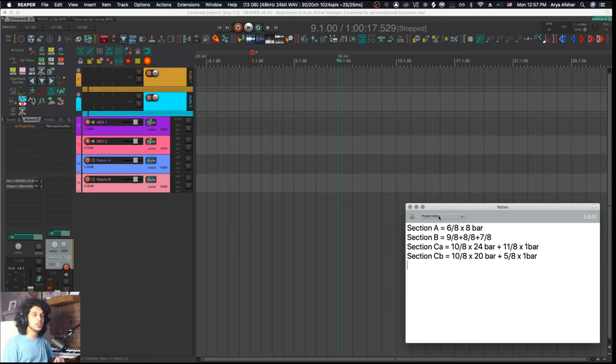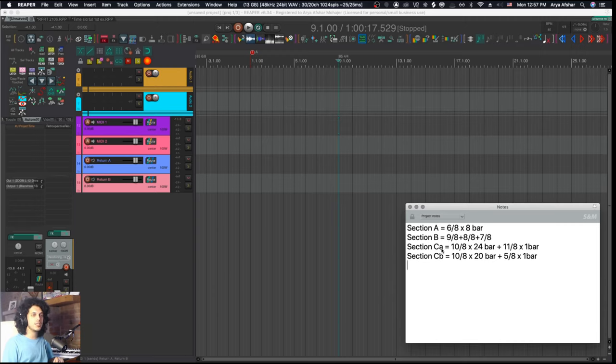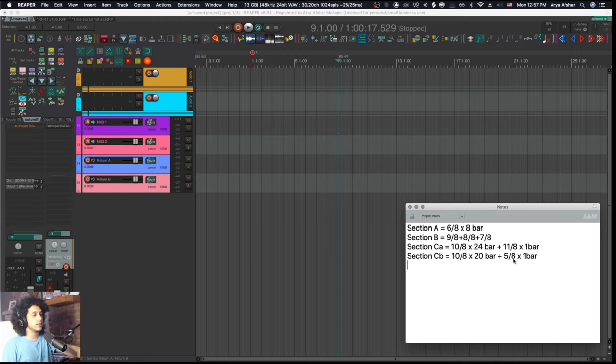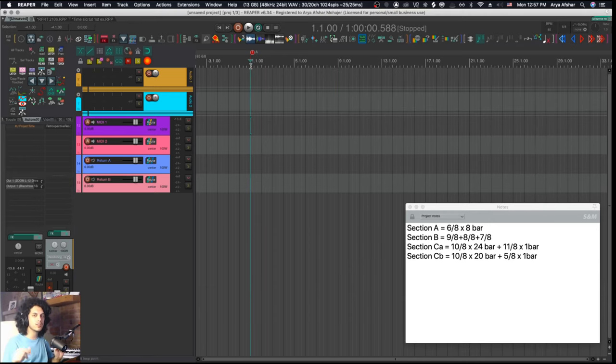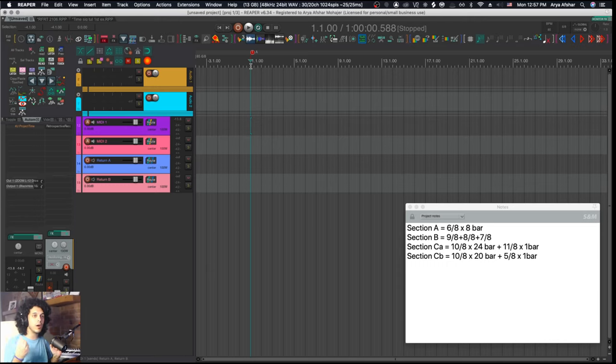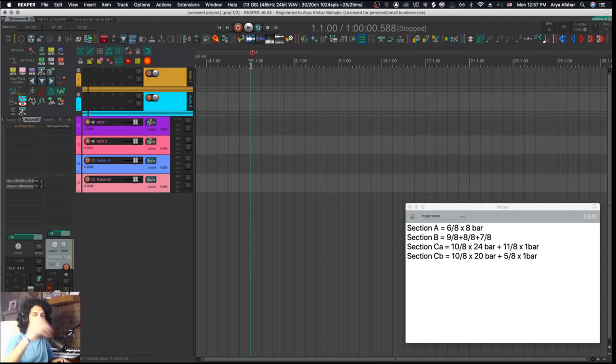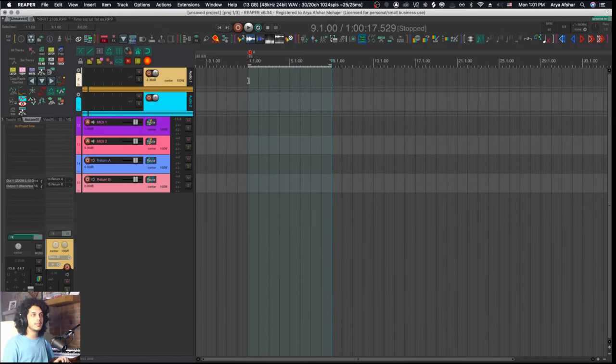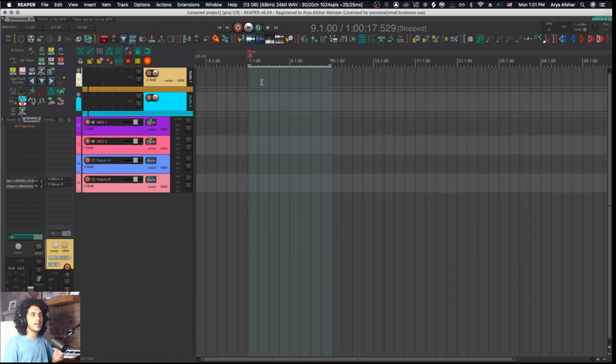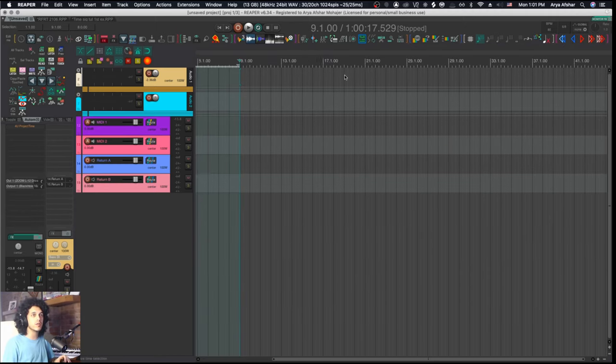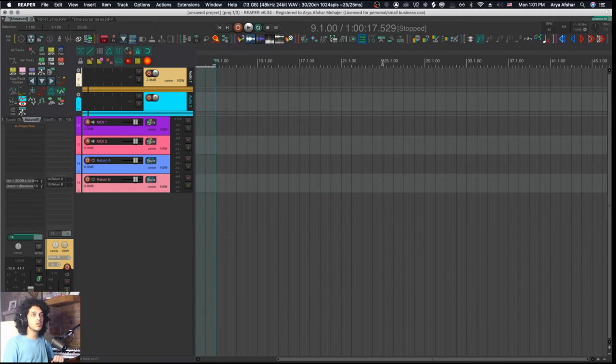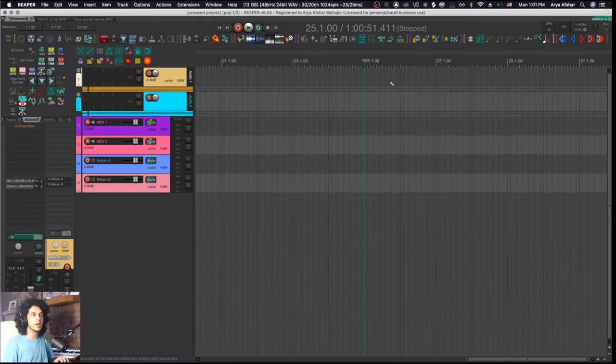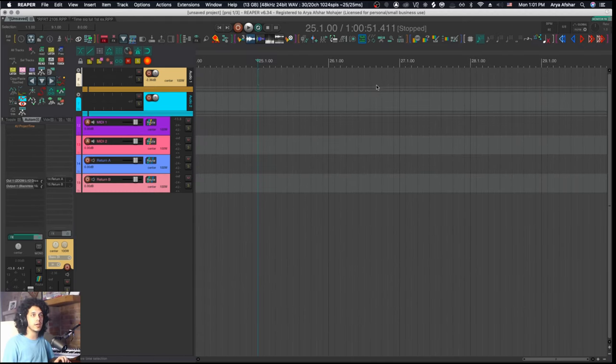But for this episode, I've just made some notes on my notes tab, which you can access from extensions and notes. You can go to the project notes tab and write whatever you want. As you can see, my project has three sections. Section B has a pattern of 9-8, then 8-8, then 7-8. Sections C-A and C-B are both in 10-8, but they have a different length tag in the end. So I can begin to create the building blocks of my song by doing one iteration of each section, and then when it comes to arranging, I can just take those blocks and move them around.